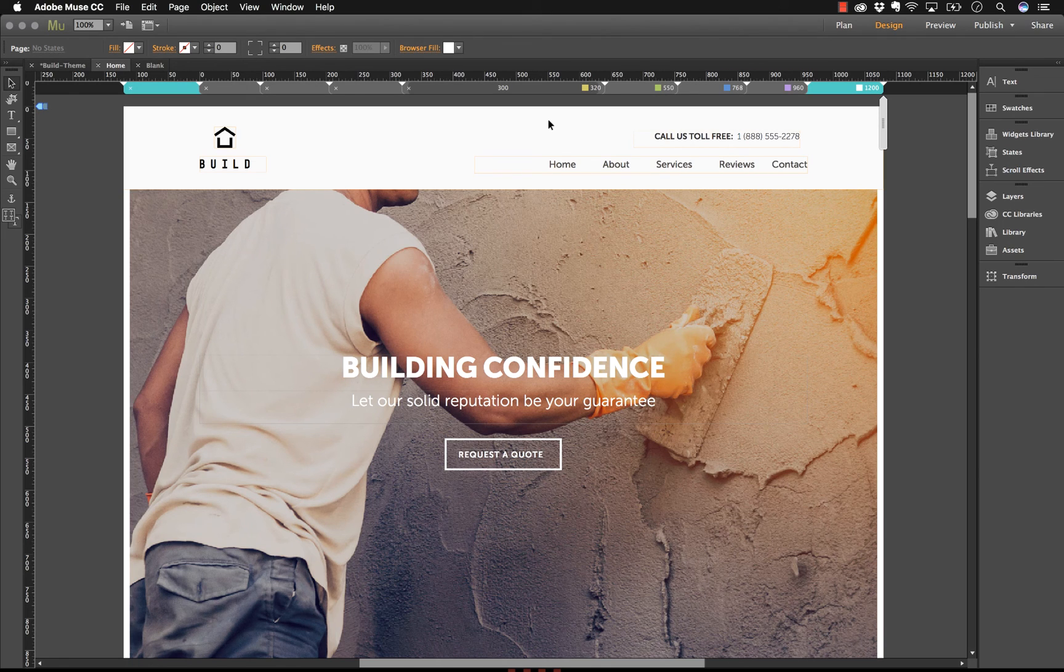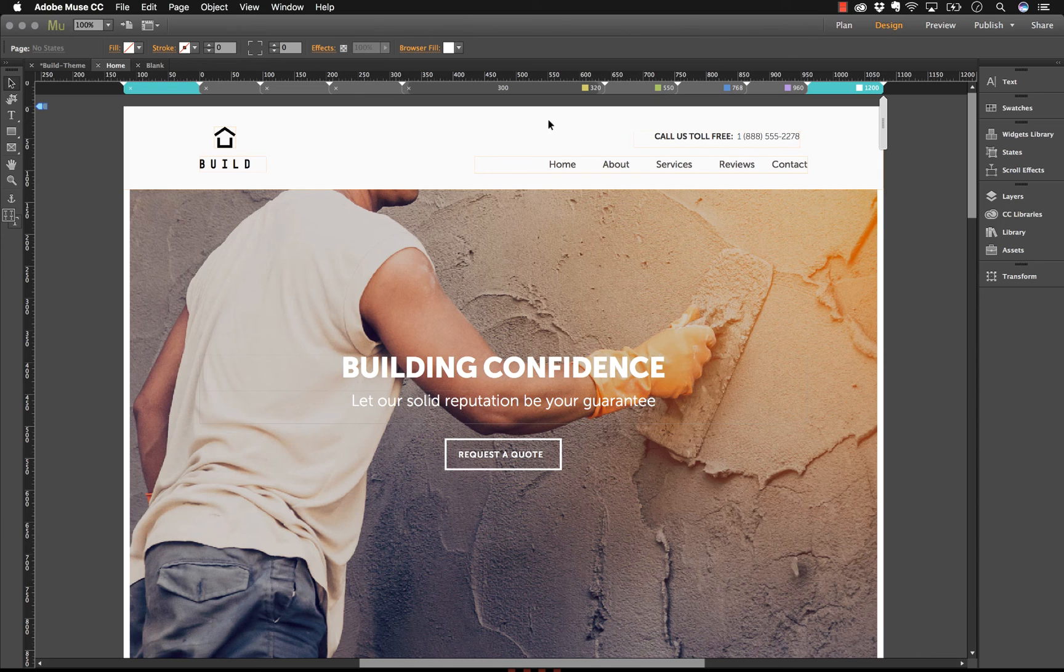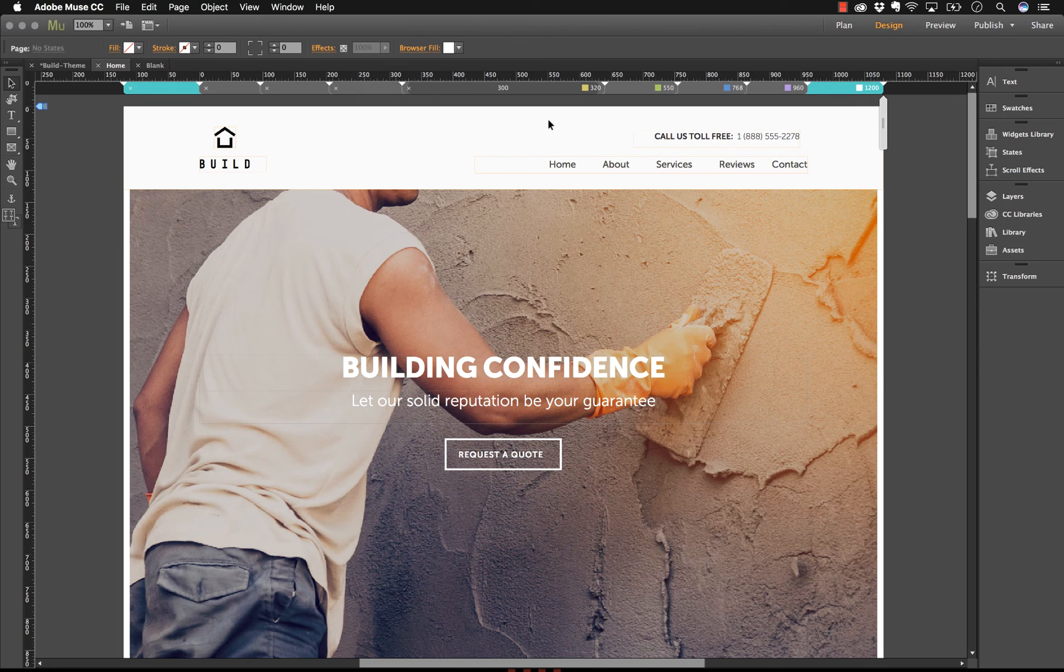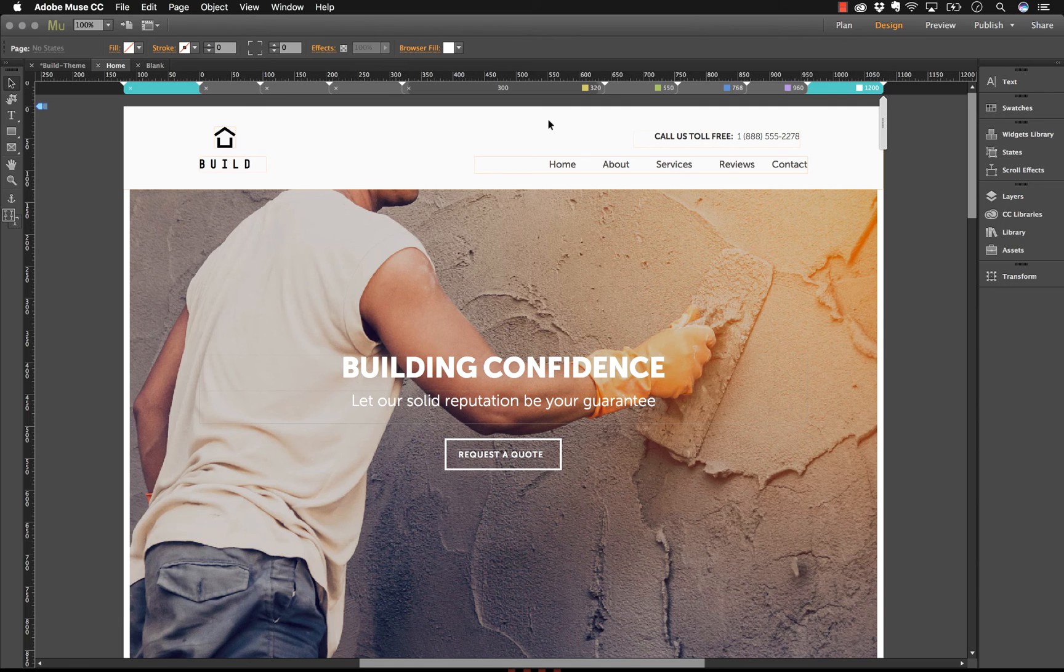Welcome to Adobe Muse. Muse is a code-free website creation tool that allows designers to build sites visually without writing any code. But that doesn't mean it's just for non-coders. Many of our members have a great knowledge of code but still use Muse for its speed and fantastic design flexibility.